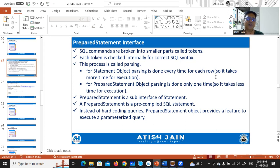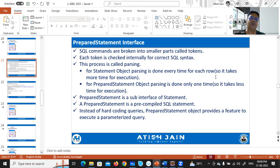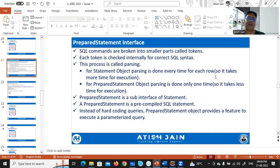In order to improve the performance of your application you have to use a PreparedStatement instead of Statement when you want to execute an SQL statement multiple times. In PreparedStatement, parsing is done only once — the next time onwards you simply pass the value. PreparedStatement is an interface and it is a sub-interface of the Statement interface, giving you a pre-compiled SQL statement.